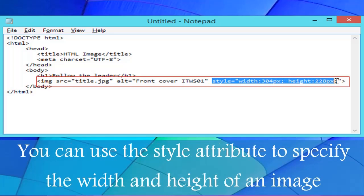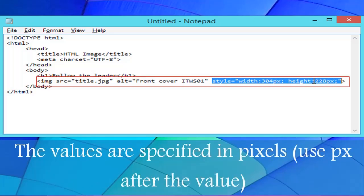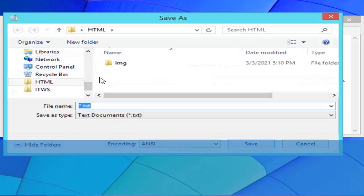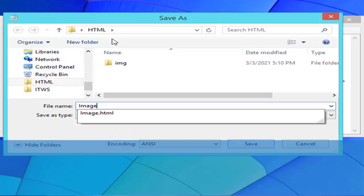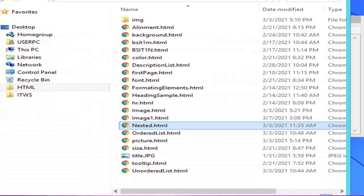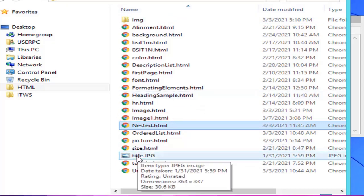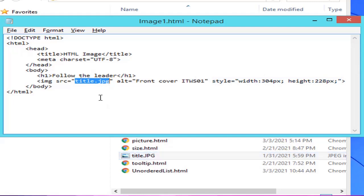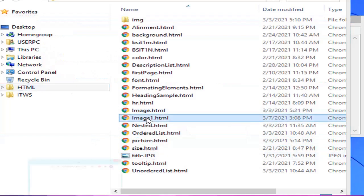You can use the style attribute to specify the width and height of an image. The values are specified in pixels — use px after the value. We can put our image along with the HTML document. The location, image file name, and file type should match, otherwise the image will not be loaded in the page.